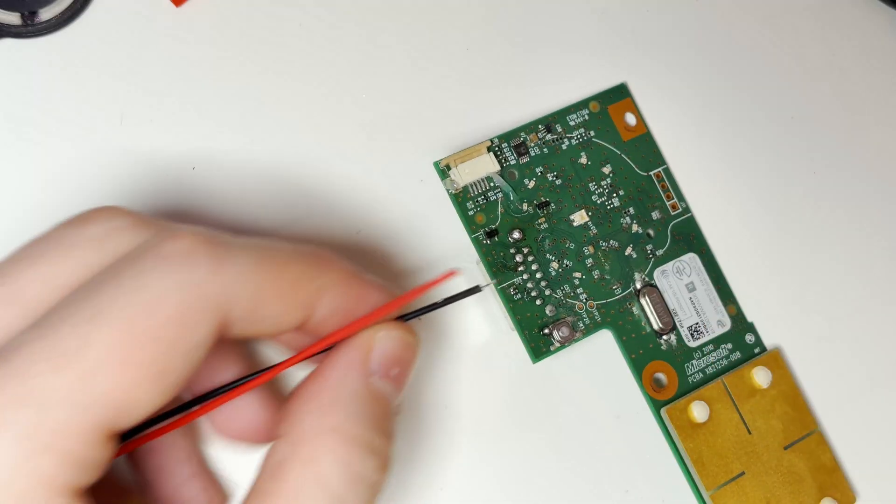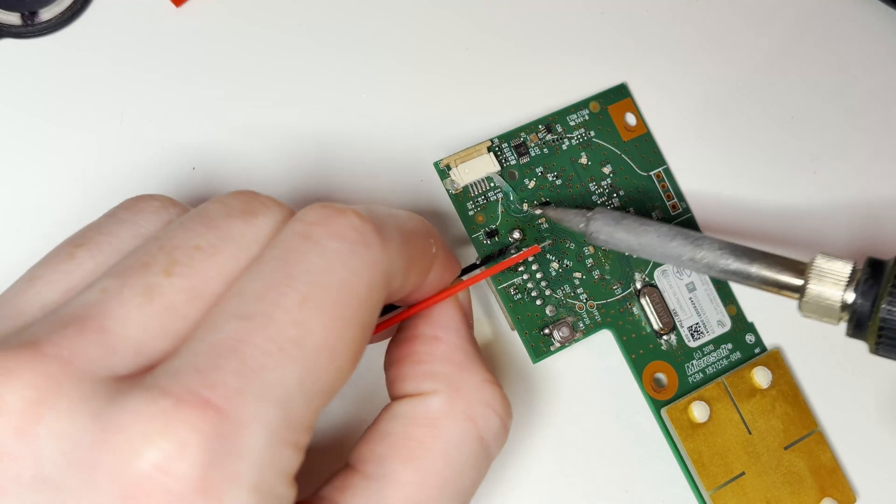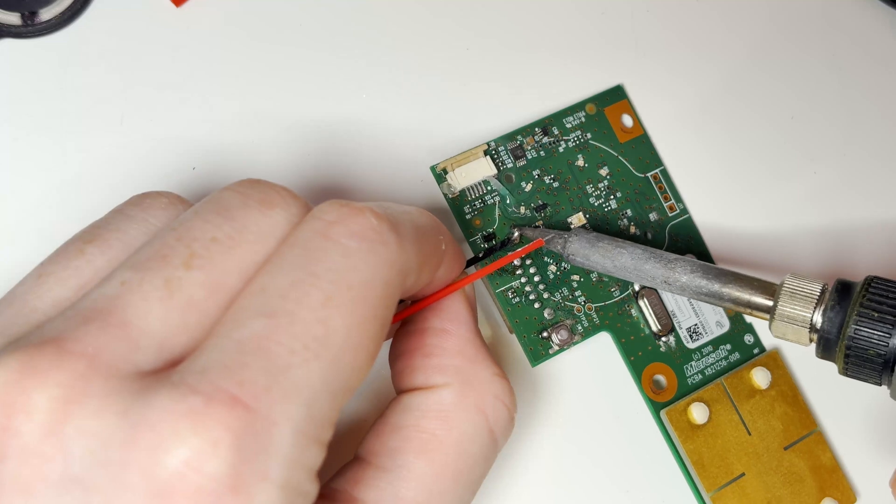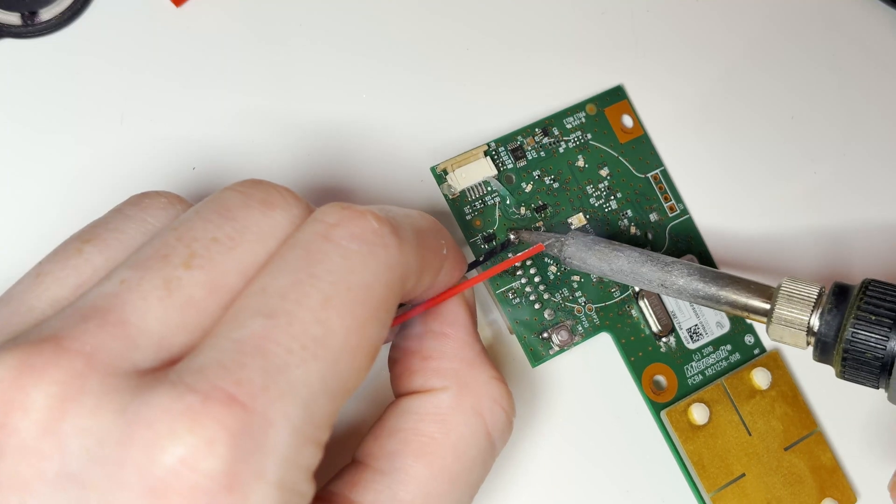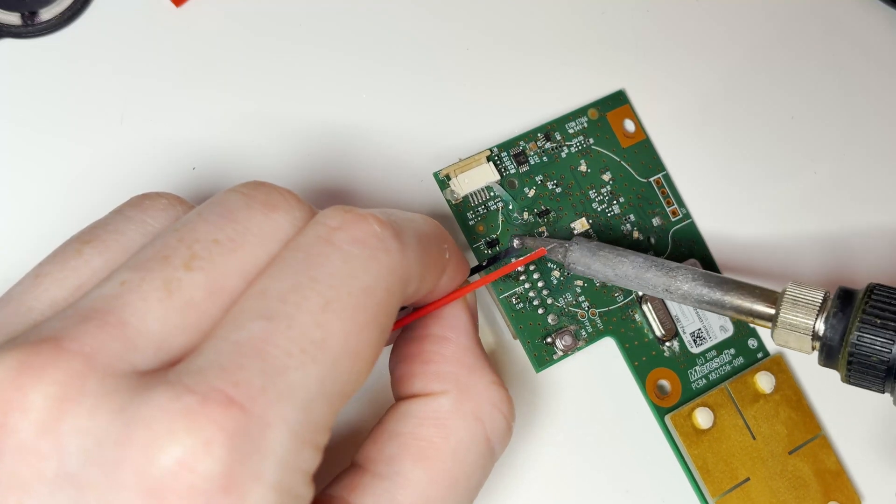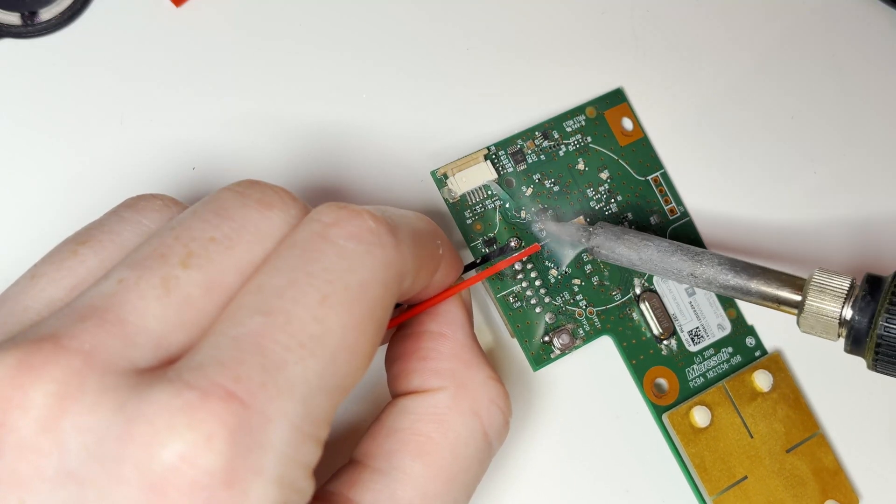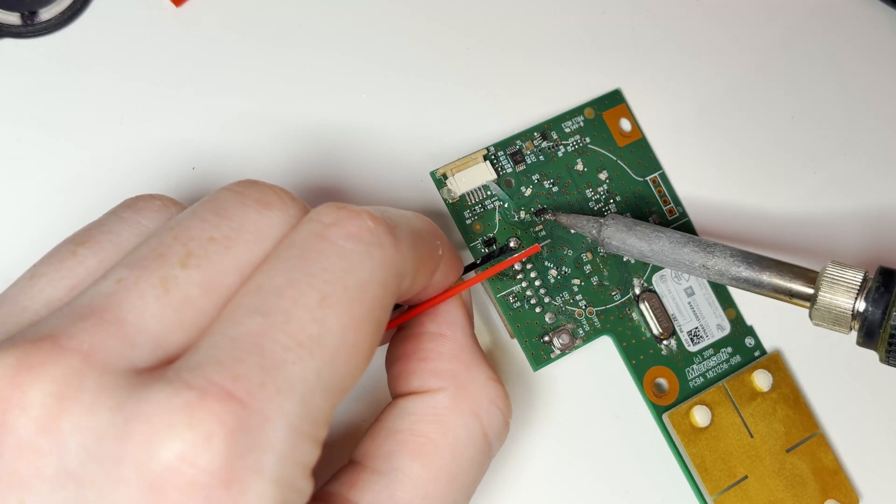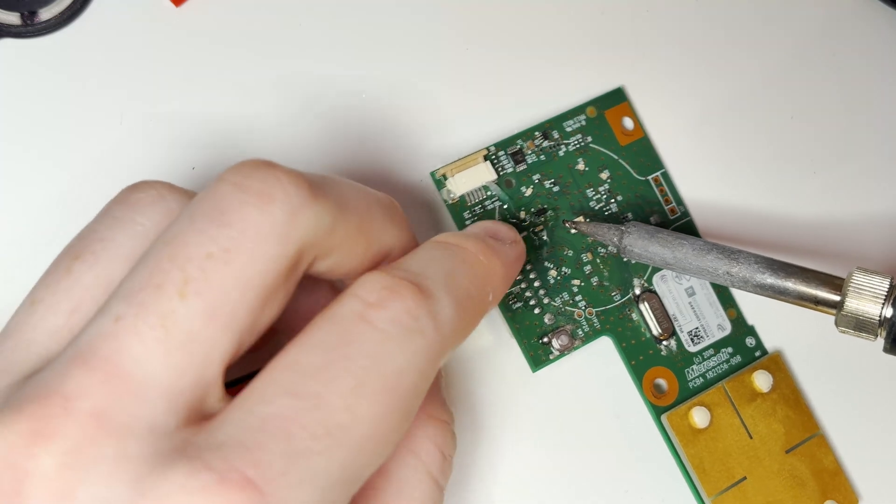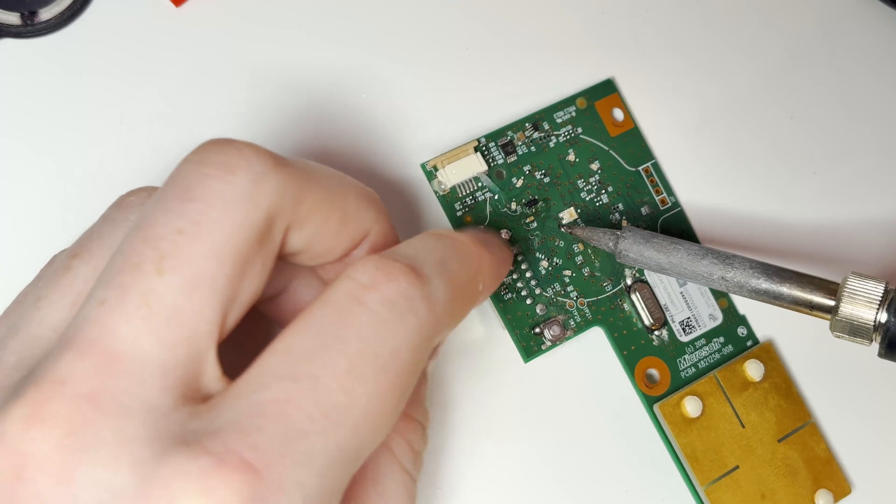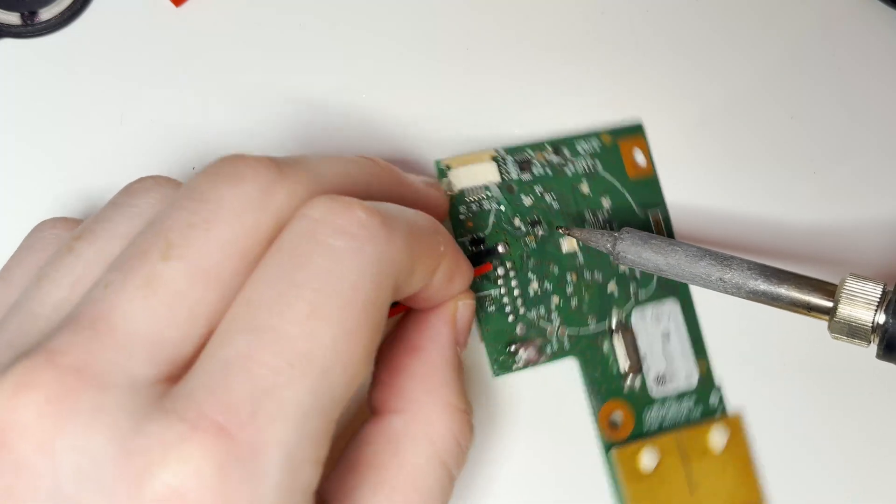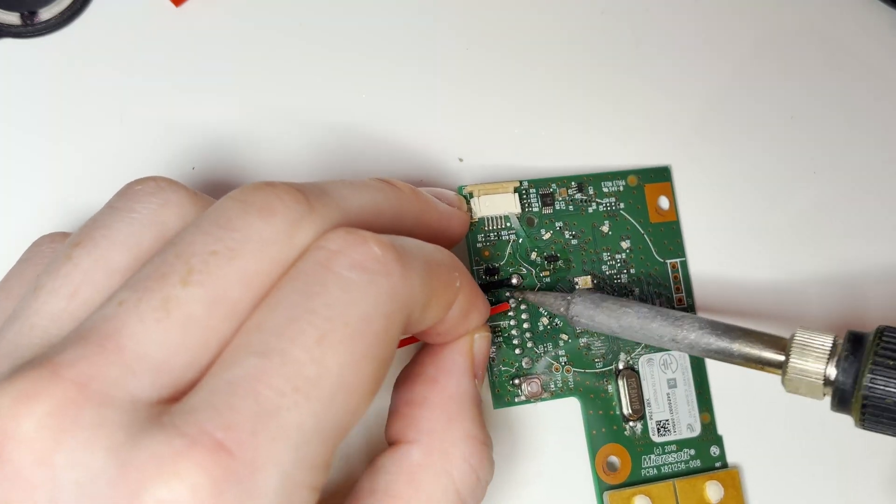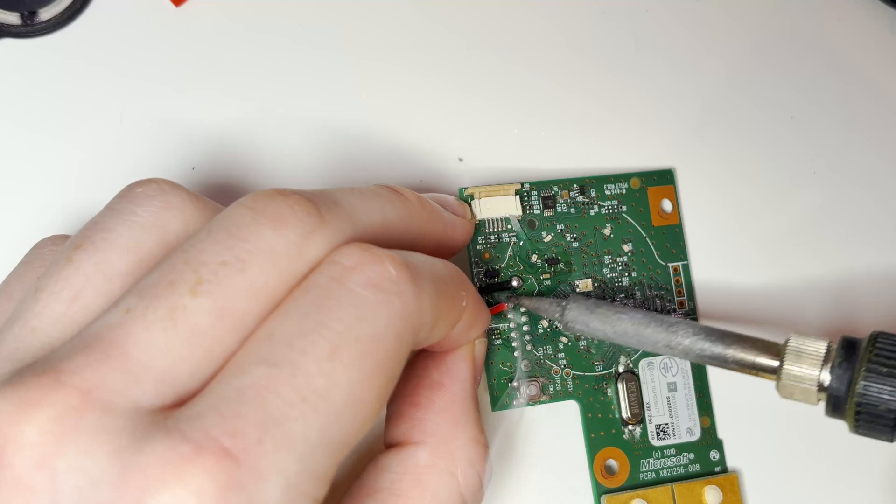The soldering on this is quite simple, they're quite big pins and to be fair if you've soldered anything before I think you should be able to do this. They're a similar size to what a pin header would be so if you've done things like that then I'm sure you'll be fine doing this. It's way easier than something like an RGH install.